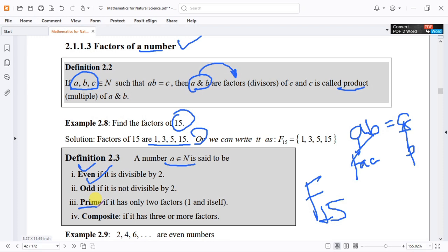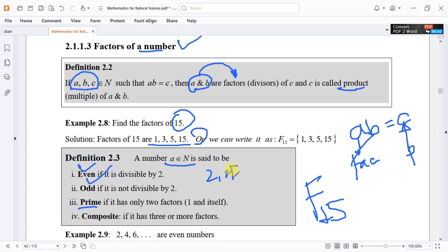If it is an element of the natural numbers: a natural number which is even — why? Because it is divisible by 2. For example, 2 is a natural number and is even because it is divisible by 2. Similarly, 4, 6, 8, 10, and so on.